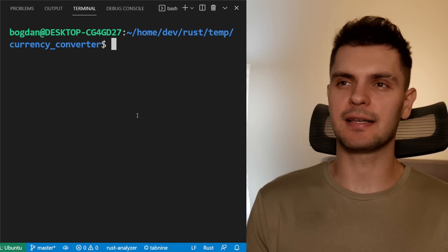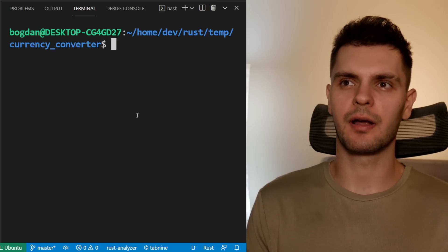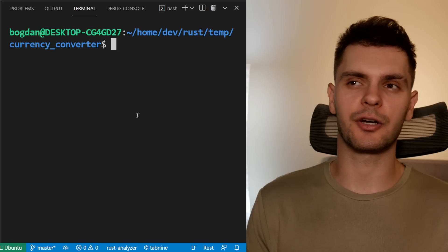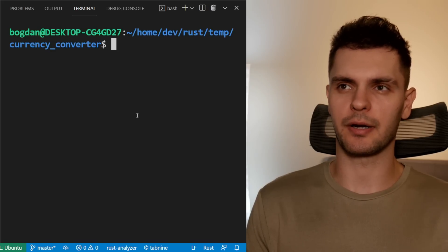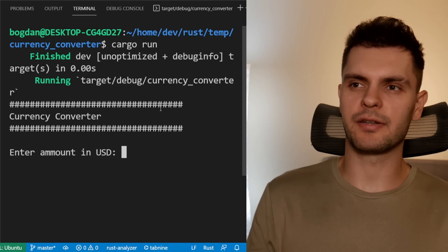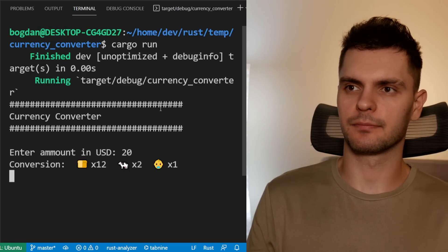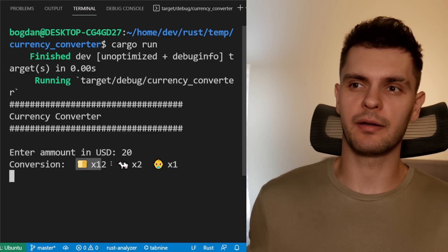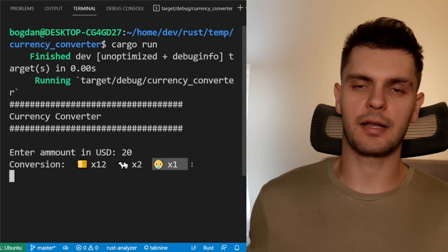When creating CLI programs, I recommend picking some functionality or utility you would find useful yourself and then building your program around that. As an example, here I've created a CLI program that allows me to convert between currencies, specifically to convert between USD and the currency of my home country, Ukraine. Let's go ahead and run the program. We'll enter 20 USD. And here you can see for 20 USD, we can get 12 loaves of bread, two cows, and a small child.